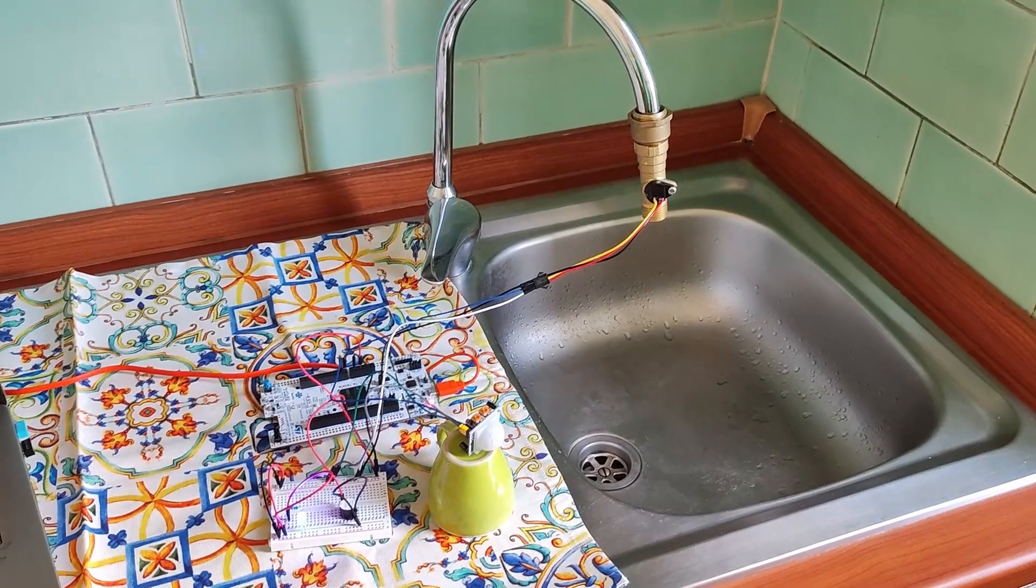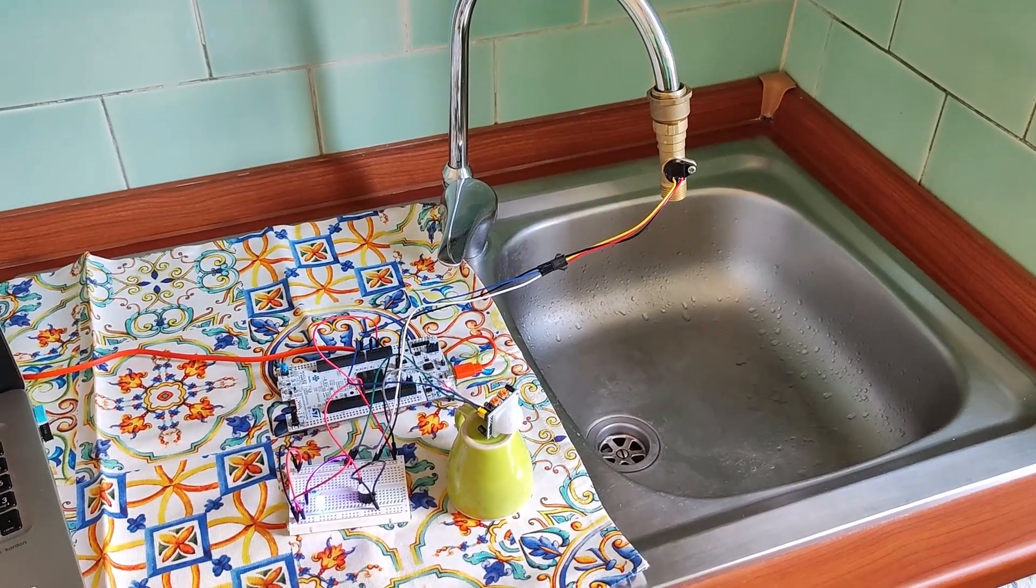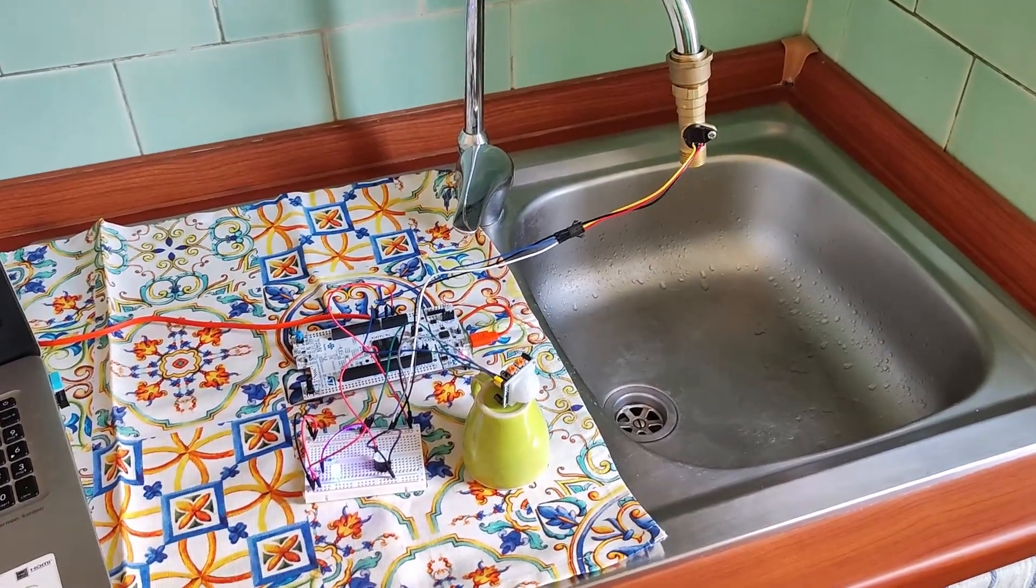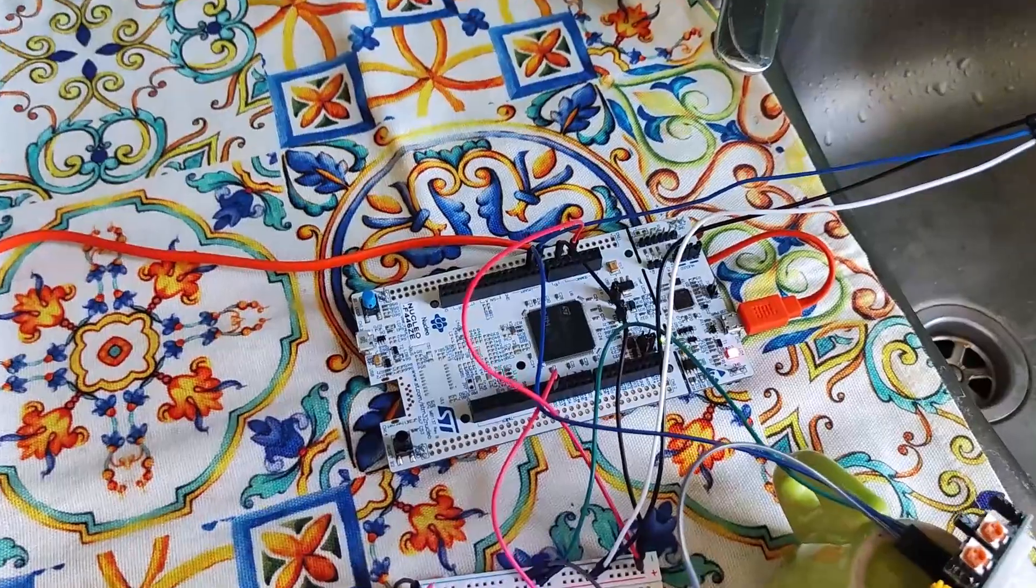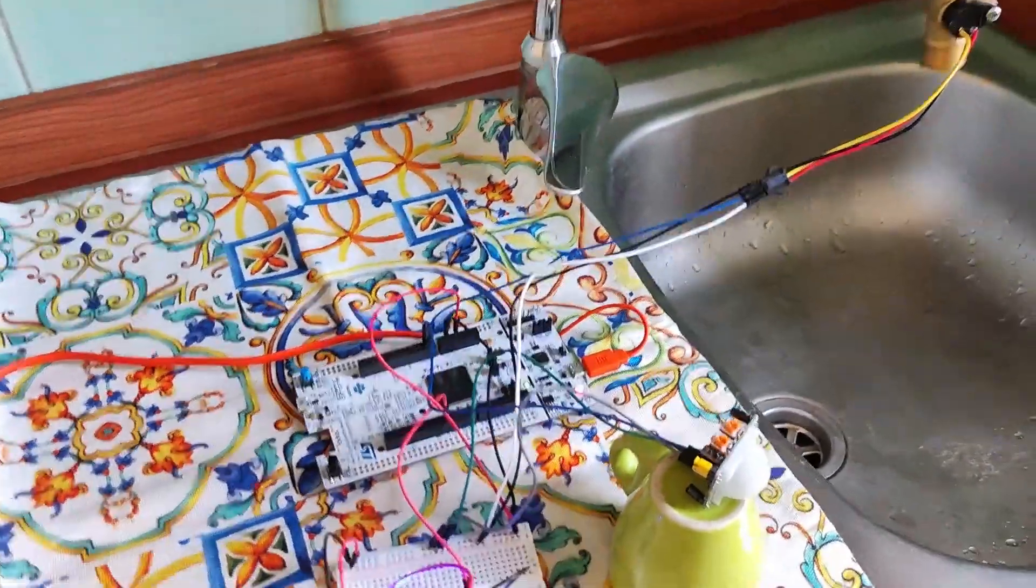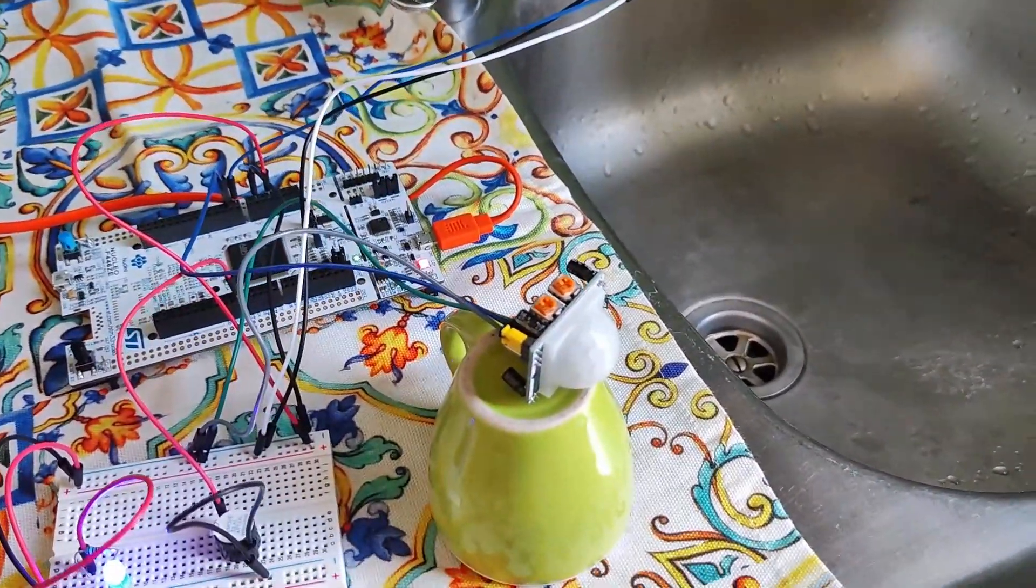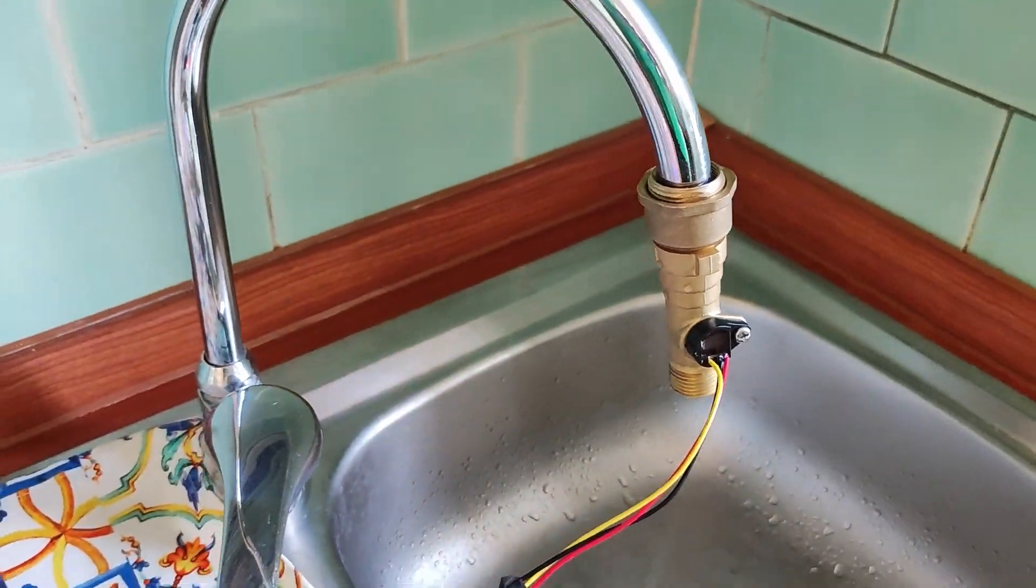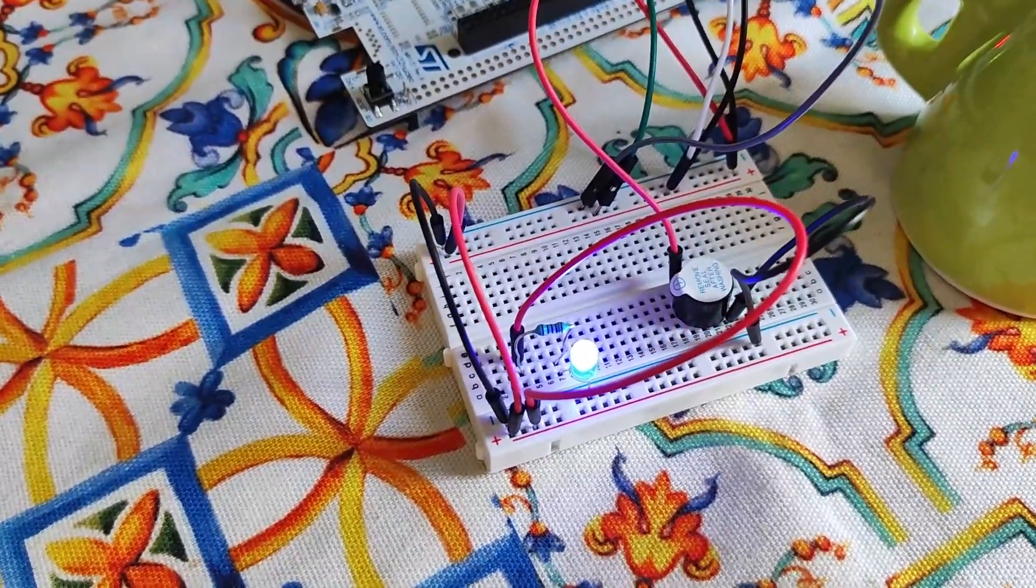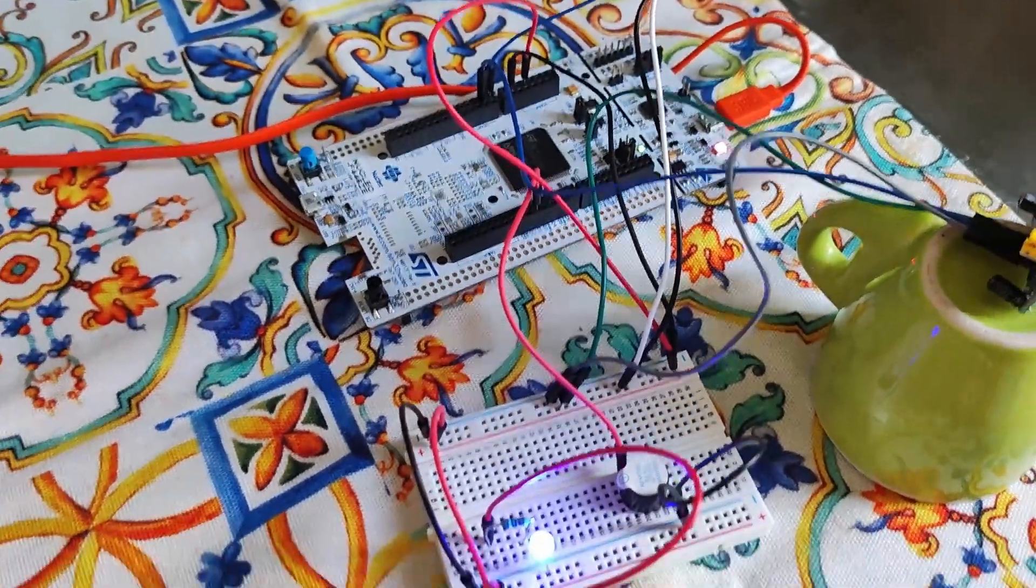Before launching the program, let's see the physical deployment of our prototype. Here we have the nucleo, that is the main board of our system, that is connected with the movement sensor and with the water flow sensor. Here we have a LED that is already on since the board is already connected with the PC.